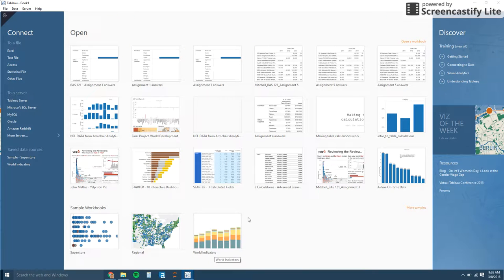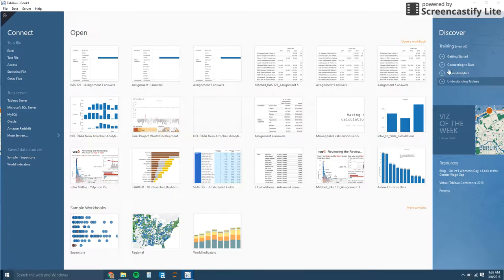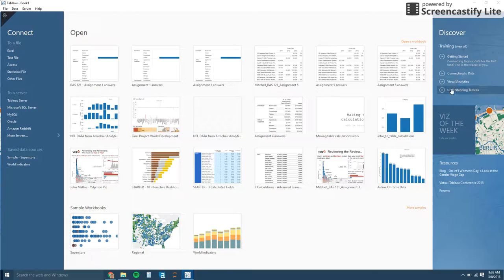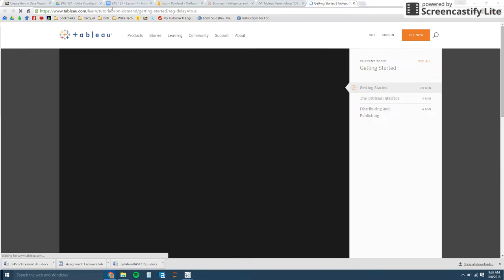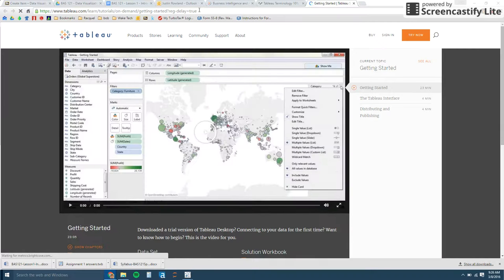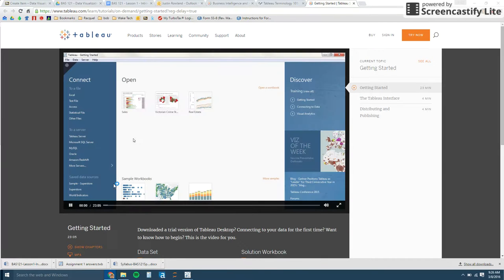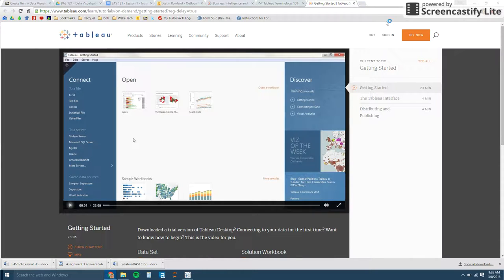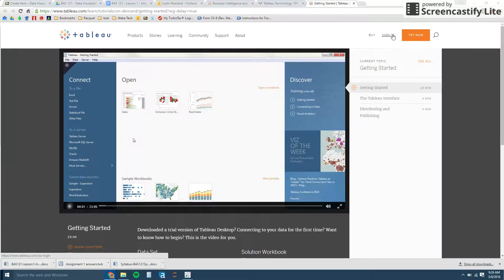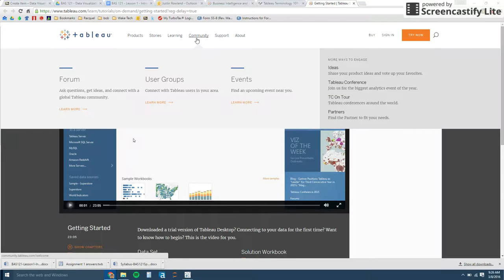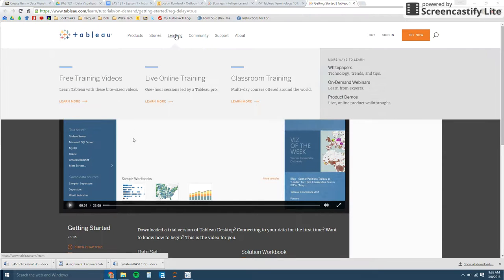So this is what the launch page looks like. I recommend that you watch these videos under Getting Started. If you just click play here, it'll send you to the Tableau website. And notice it'll have this registration. Normally you have to register before you can watch these videos, but I do recommend that you sign in and get a Tableau account and use your Wake Tech email because there's quite a lot of information out here.